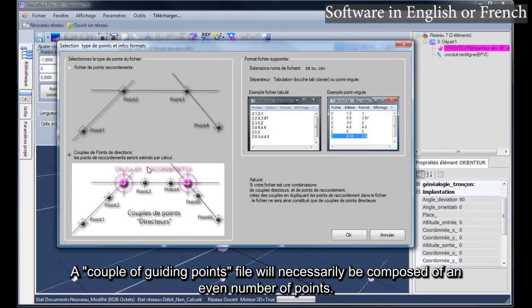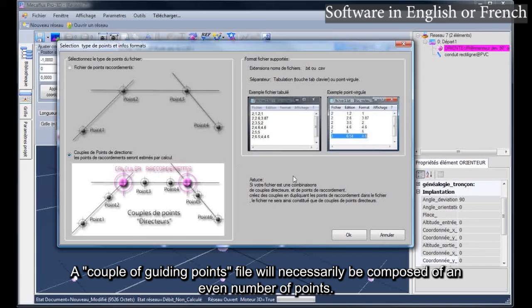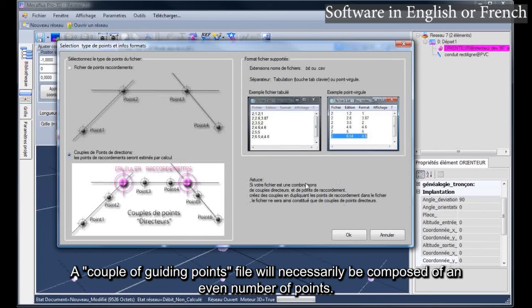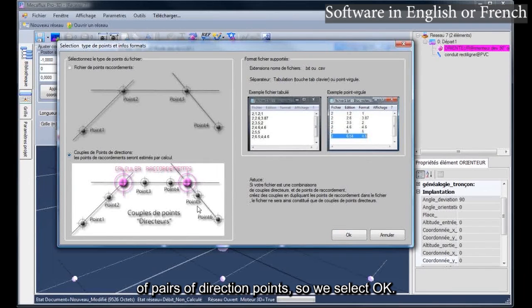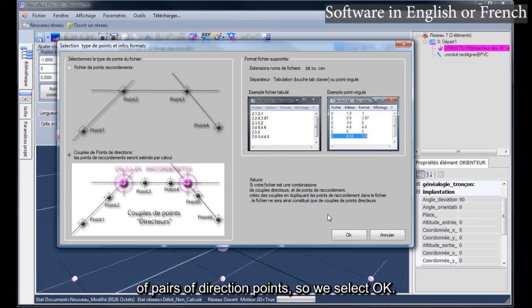A couple of guiding points file will necessarily be composed of an even number of points. Here we are going to open a file of pairs of direction points, so we select OK, and we will look for a file.